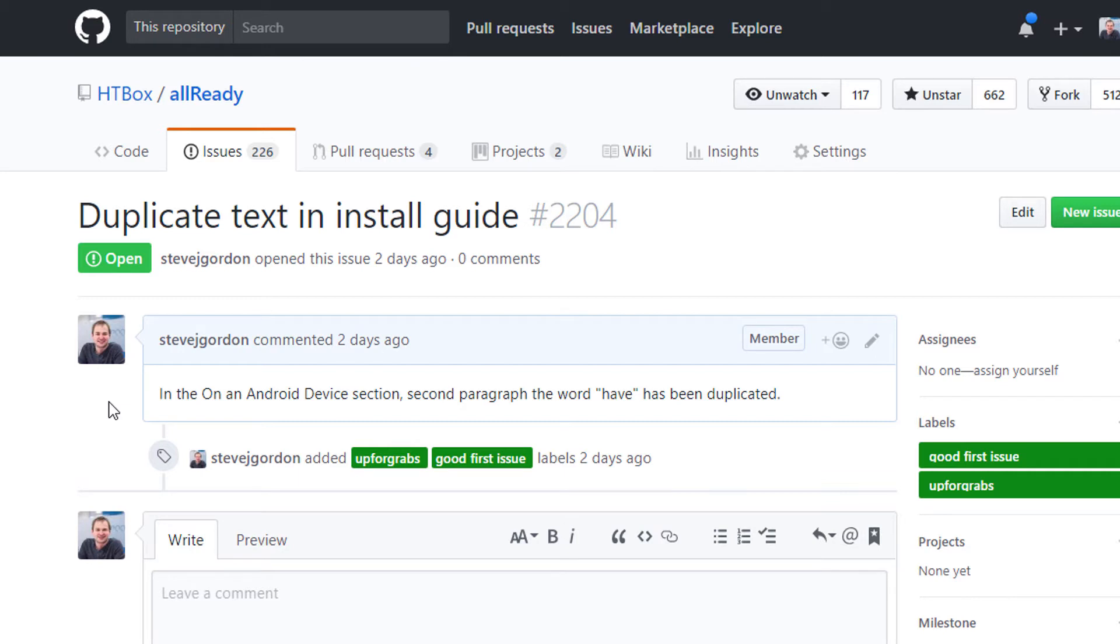The issue system in GitHub allows us to leave comments on issues. That's quite useful because if we have any questions about how this issue should be approached we can leave them there and hopefully the project owners will get back to us. On Allready we try to answer those questions as quickly as possible or get feedback from the domain experts if necessary.